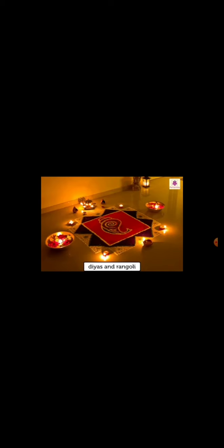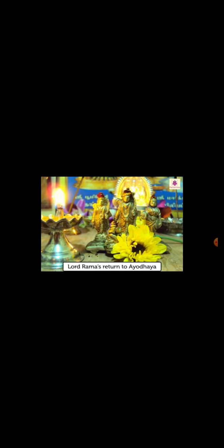Diwali normally comes in month of October or November. It is also known as festival of lights. Houses are decorated with lights, diyas and rangoli. Diwali celebrates Lord Ram's return to Ayodhya after 14 years. Goddess Lakshmi is worshipped on this day. We visit friends and relatives and exchange good wishes and gifts and sweets.